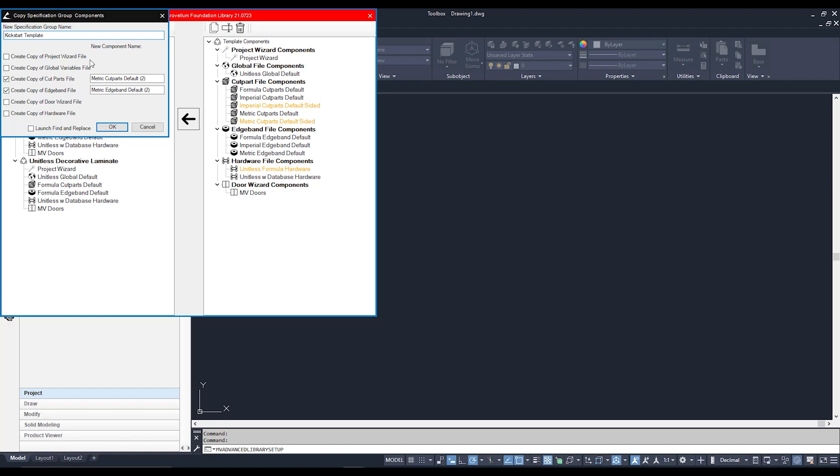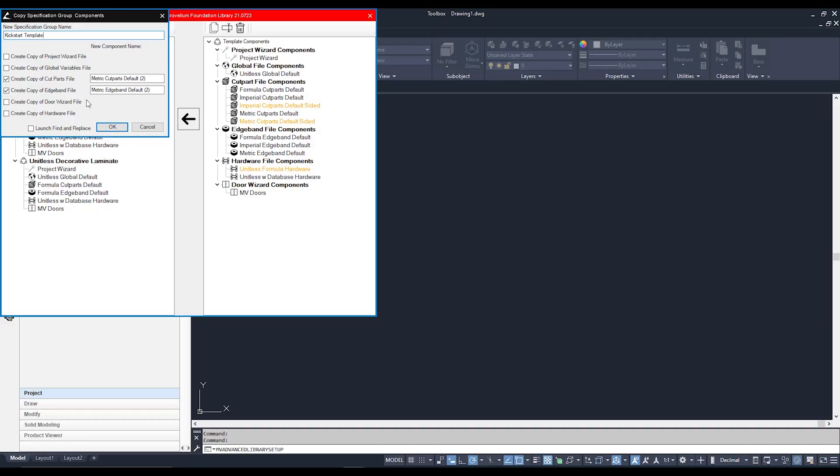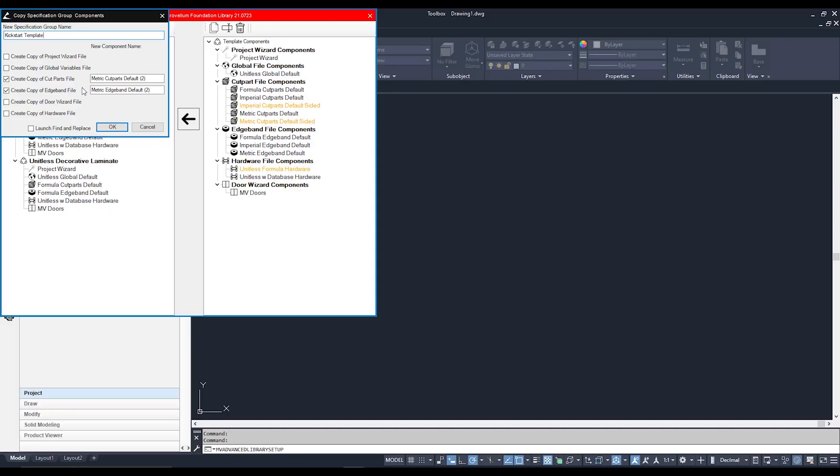Now, the tick boxes down here are saying what components are going to be different from what I'm copying. Since I'm going to be copying my Metric Decorative Laminate, if I have nothing ticked it's pretty much going to be a complete replica of it. Now for this example, I would like to have a separate cut parts file and a separate edge band file, because in this spec group I would like to have a different set of materials set up within the spec group.